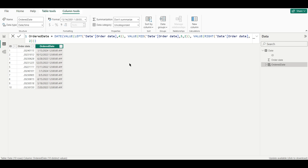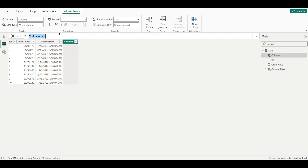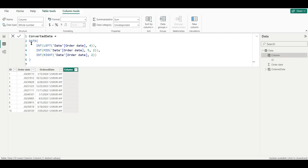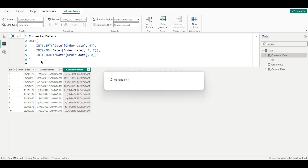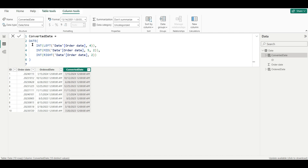The fourth method is similar to the third, but instead of the VALUE function we use the INT function to convert the data type. We create a new calculated column using the DATE function with three parameters. LEFT extracts the first four characters for the year, MID extracts two characters for the month, and RIGHT extracts two characters for the day — all wrapped in INT instead of VALUE. The result is again a date in date-and-time format.